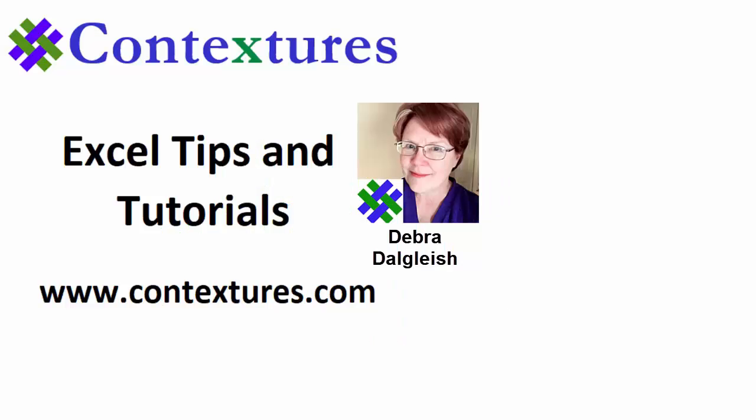Thanks for watching this video. You can go to my website, Contextures.com, to get this workbook. And please subscribe to my Contextures YouTube channel so you can see the latest videos as I post them.